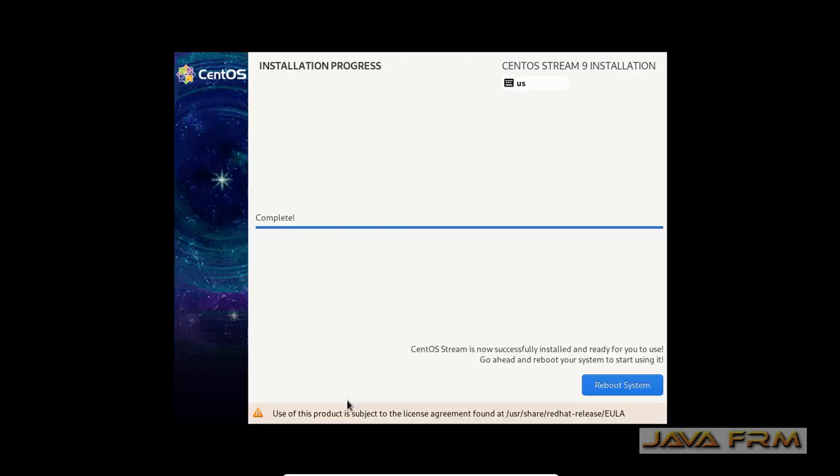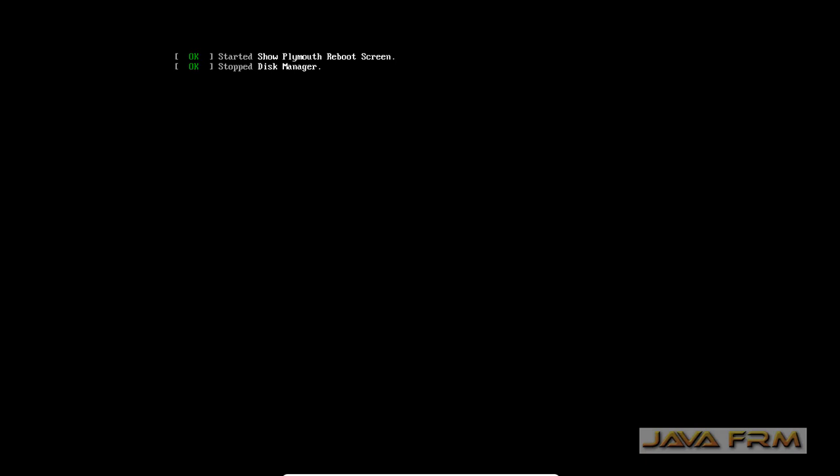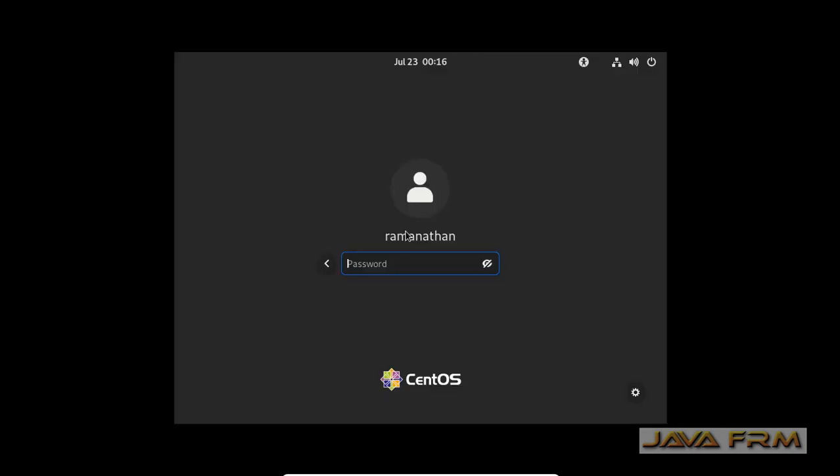So installation is completed. Press reboot system button. Yes, CentOS Stream 9 is rebooted. Let me login.